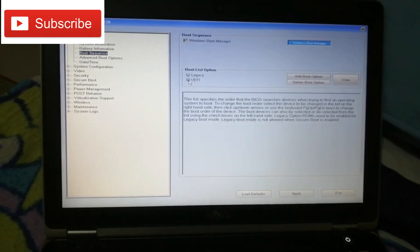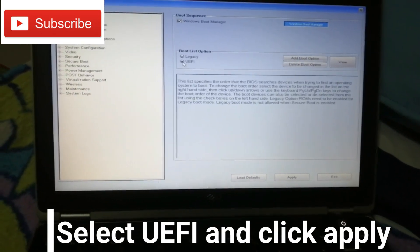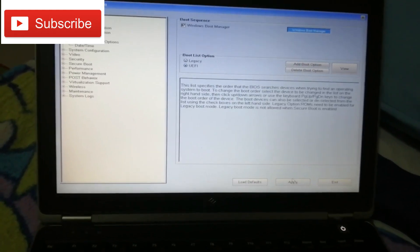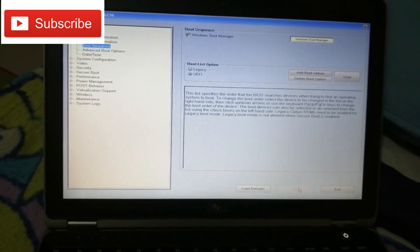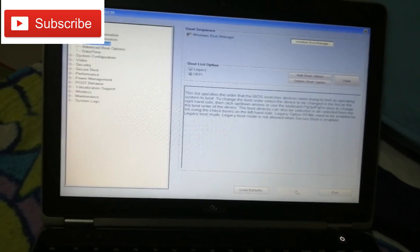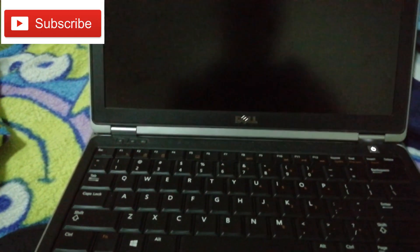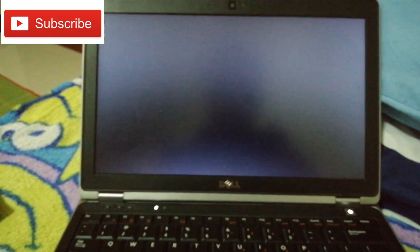After unchecking Diskette Drive, proceed to UEFI and tick it. Then click Apply. After clicking Apply, press Ctrl+Alt+Delete — that will restart your laptop.